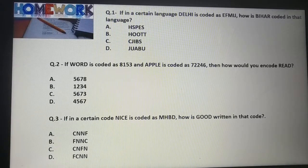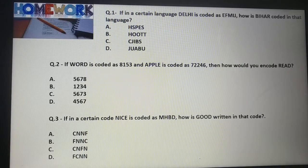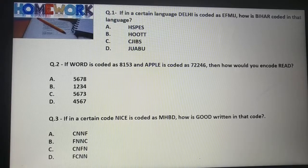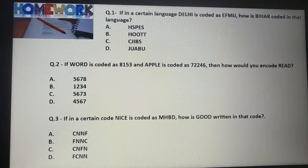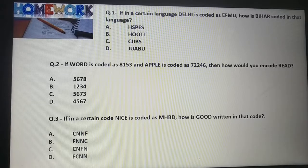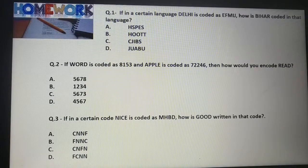This is your homework. Question No. 1: If in a certain language 'Delhi' is coded as E-F-M-I-J, how is 'Bihar' coded in that language? First option: H-S-P-S. Second option: H-O-T. Third option: C-J-I-B-S. Fourth option: J-U-A-B-U. Find the correct answer.